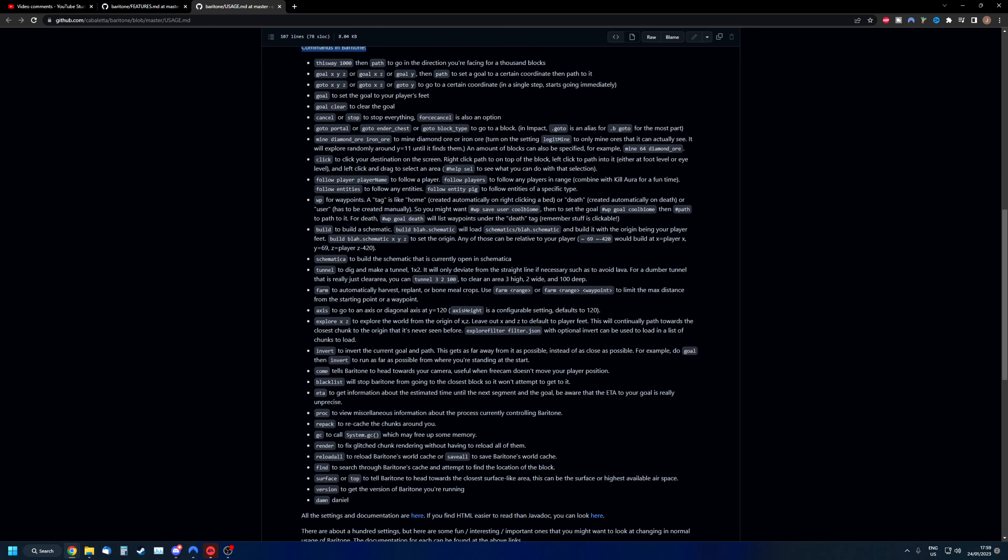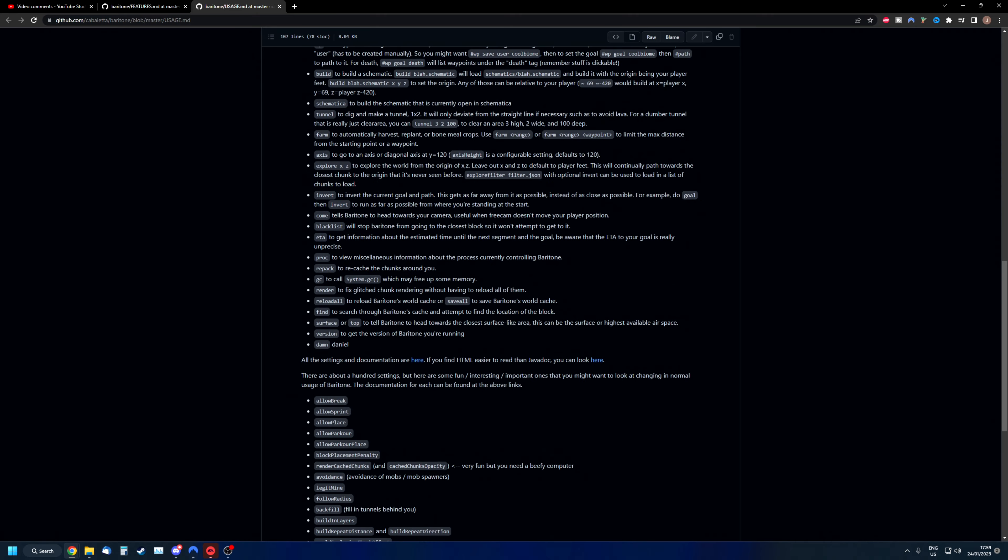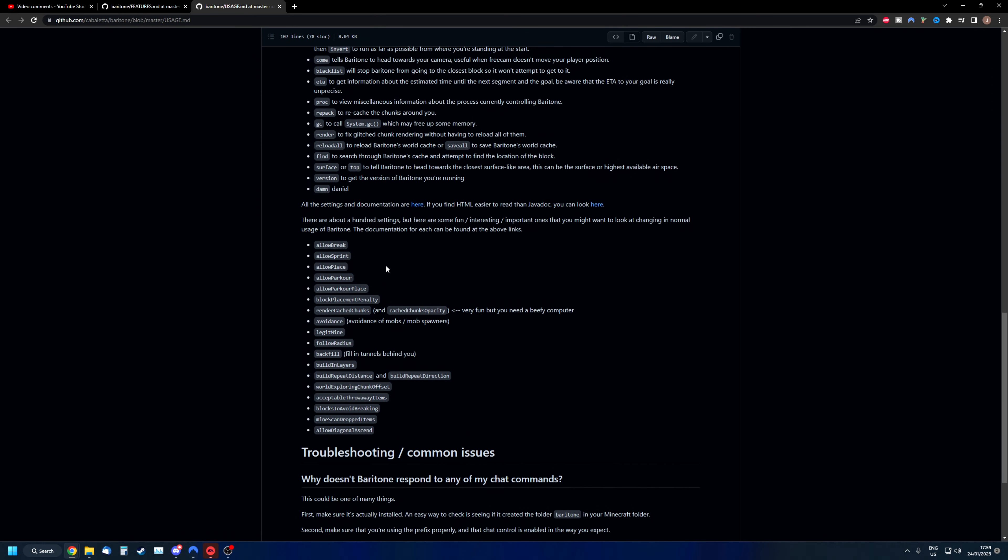These are the commands. I will go over those in a little bit. However, we're first going to look at the settings. The creator of baritone writes there's at least a hundred settings, but these are the most interesting ones. You can see allow sprint, allow place, allow parkour, all these settings.